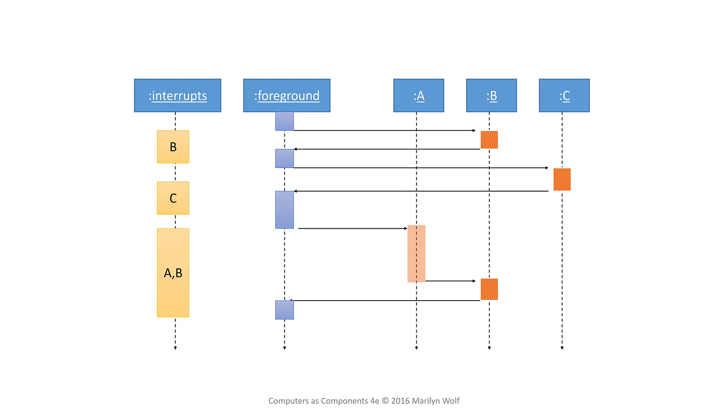Now consider the case when both A and B interrupt at the same time. If A has higher priority it will be handled first. Only then can B's interrupt handler run and only after that will execution of the foreground program resume.